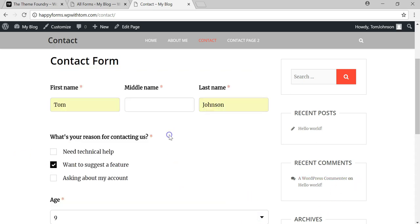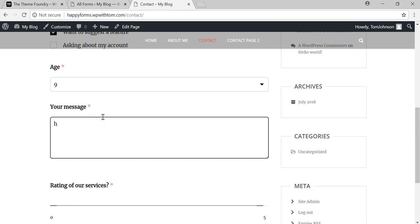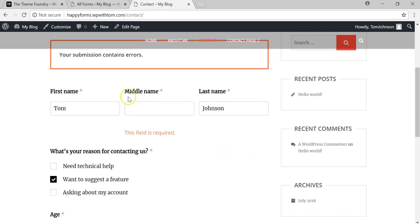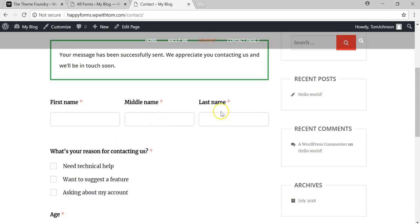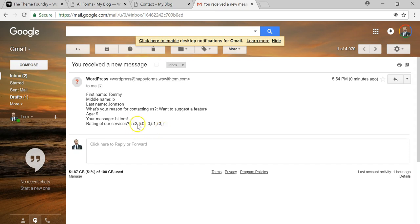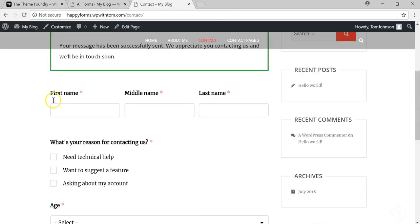Let's submit a test. I'll fill in the fields, select age nine, write 'Hi Tom,' give a rating of three out of five, and submit. It shows errors because middle name was empty — I'll fill in 'B' and submit again. It says 'Your message has been successfully sent.' Checking my Gmail, the form arrived within a few seconds — much quicker than other form builders. I've had a lot of issues with Contact Form 7 not receiving messages, so this is definitely a step up.